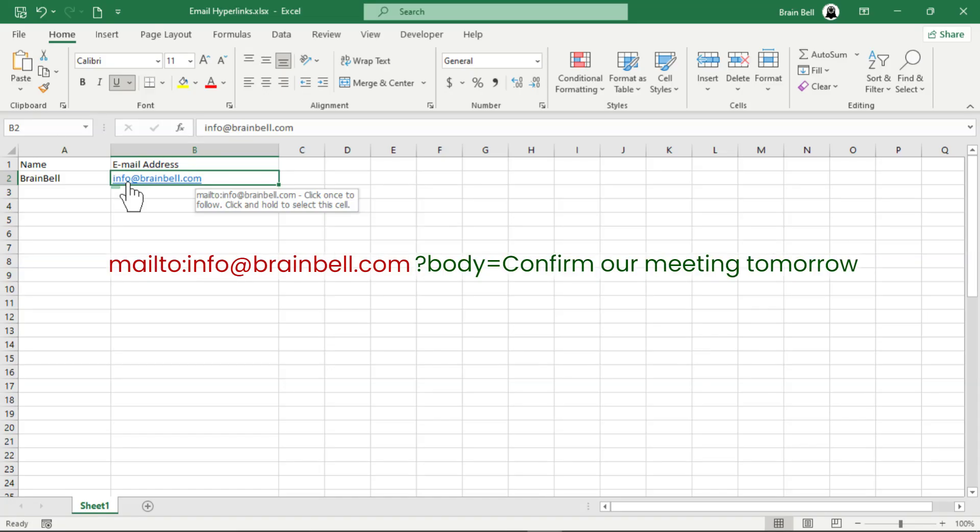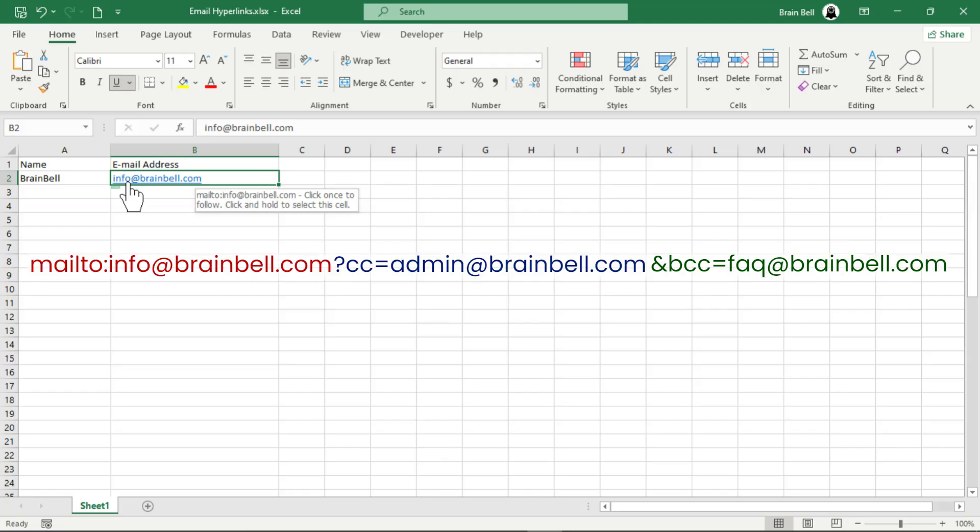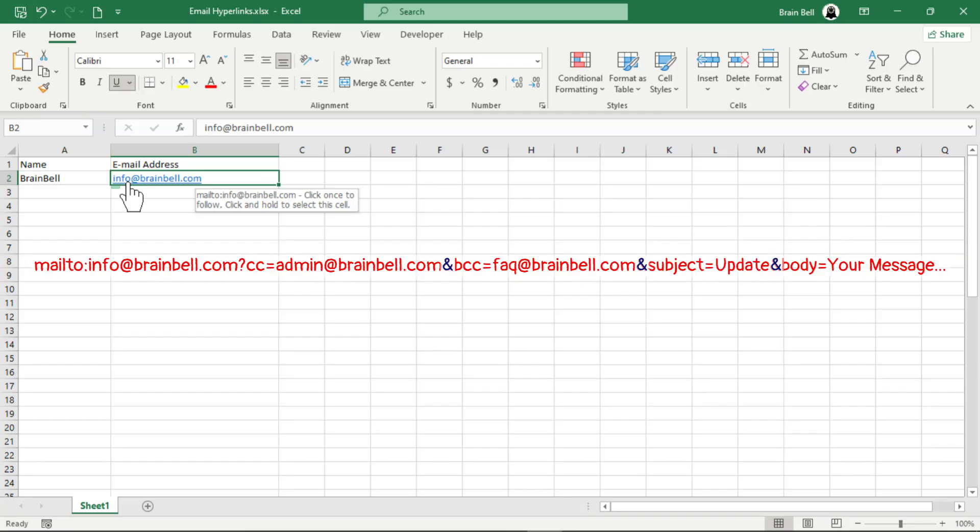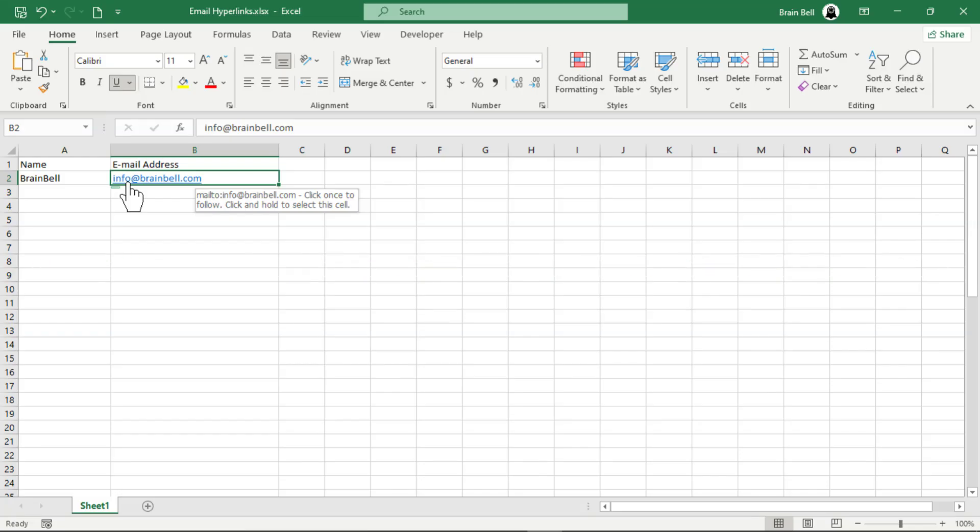You can add additional recipients with the cc parameter for carbon copy and the bcc parameter for blind carbon copy. When combining multiple parameters, separate them with an ampersand, like shown on the screen. The order of parameters doesn't matter, so you can place bcc first, body later, or arrange them as needed.